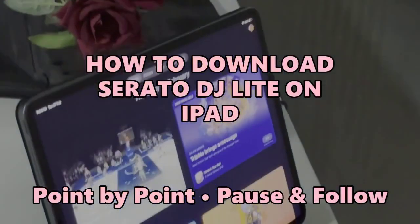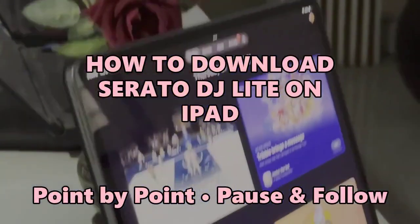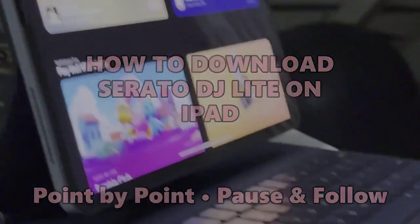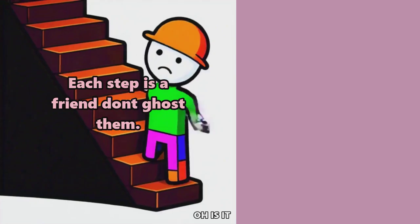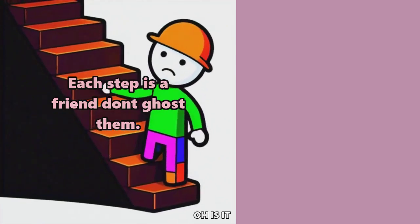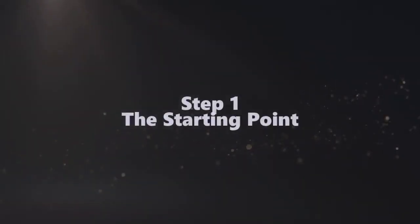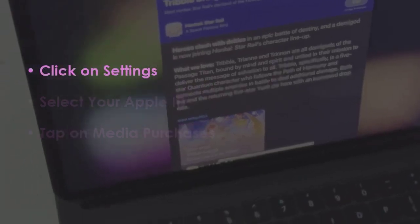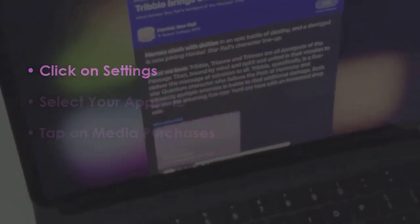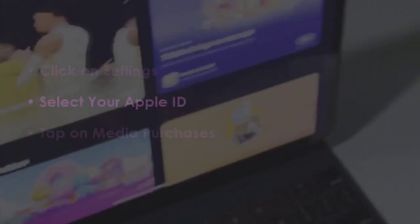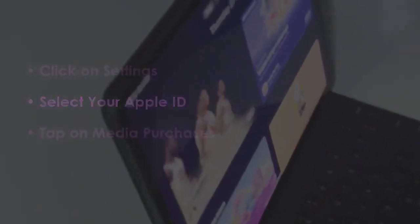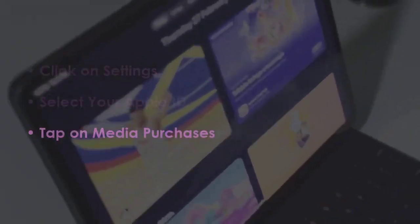Let's see how to download Serato DJ Lite on iPad. In the first step, open Settings. Now go to your Apple ID. Later, press on Media and Purchases.